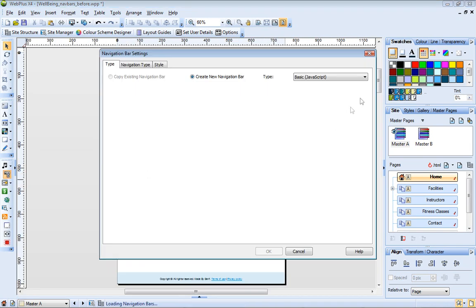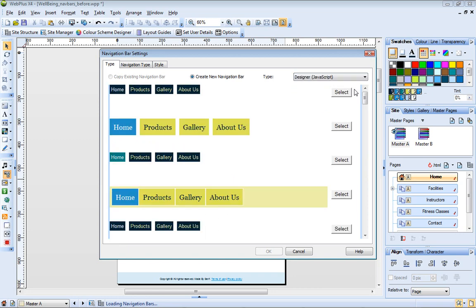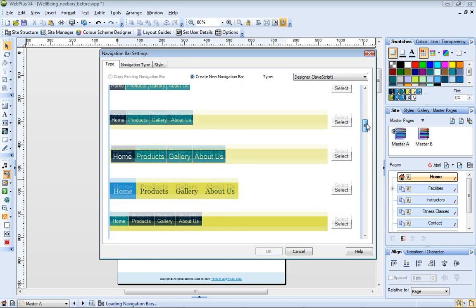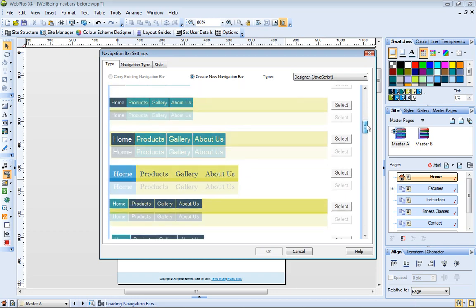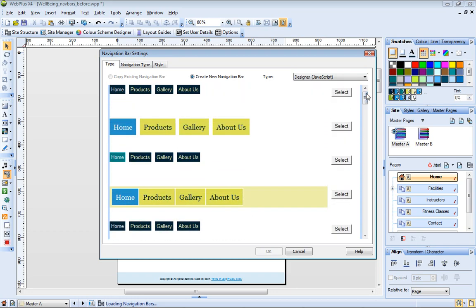At the top of the dialog, the Type drop-down list lets me choose the type of navigation bar I want. Now I just scroll the list to find a style I like, and click Select.